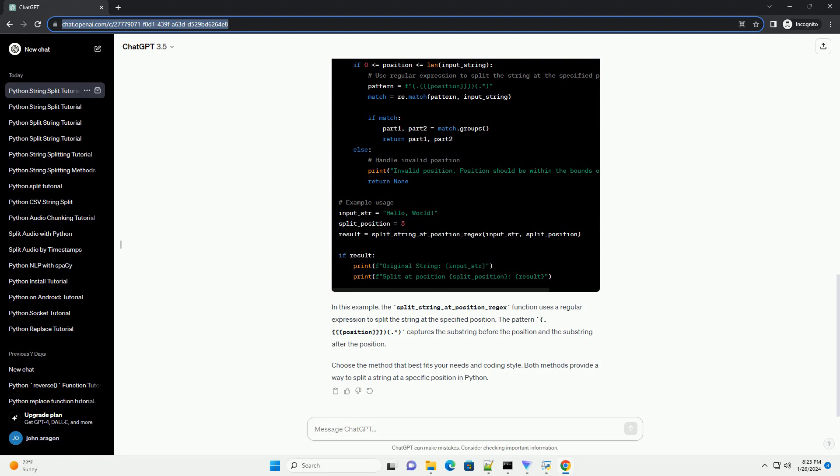In this example, the split_string_at_position_regex function uses a regular expression to split the string at the specified position. The pattern (.{position})(.*) captures the substring before the position and the substring after the position.